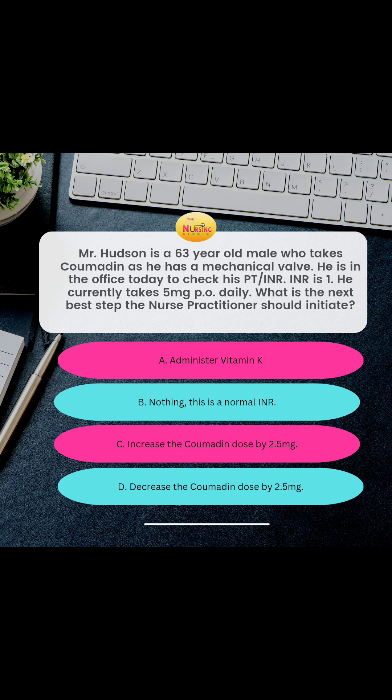You want to choose C — increase that Coumadin dose by 2.5 milligrams. And here's why. Coumadin is an anticoagulant, aka anticoag — it's a blood thinner.